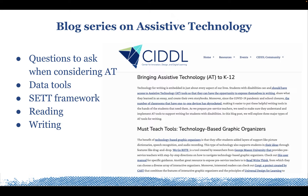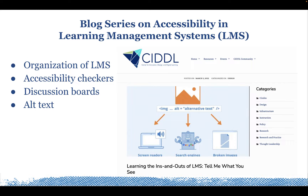Another blog series covers assistive technology, addressing everything from data tools to writing, reading, and the SET framework — each post highlighting relevant research and ideas educators can apply immediately in preparing students. We have also run an ongoing series on accessibility of learning management systems, focusing on LMS platforms like Blackboard, Canvas, and Schoology, chunking information to better understand accessibility resources, tips, and strategies.